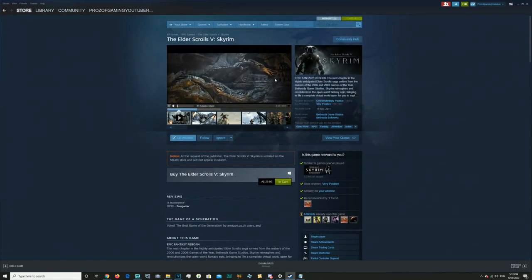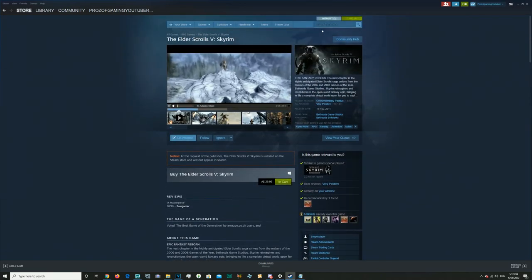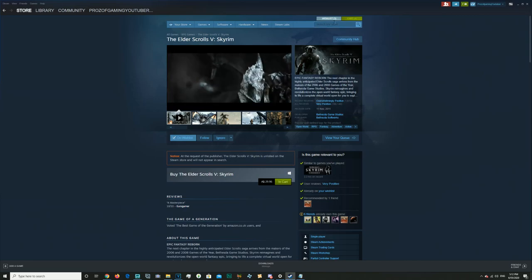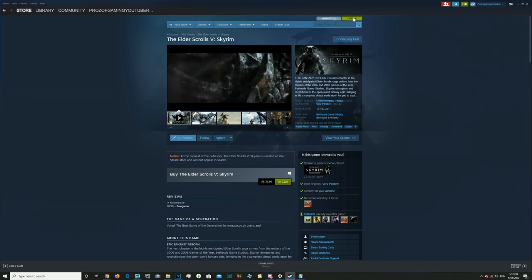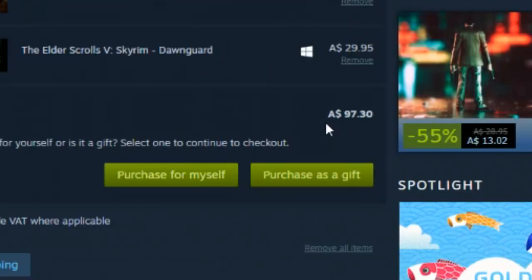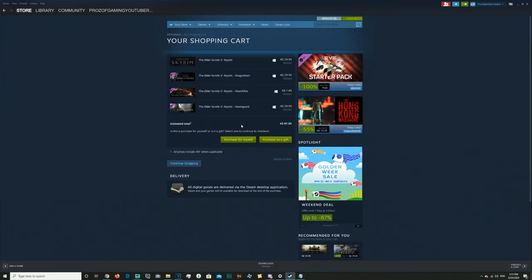The only problem with this is the original Skyrim costs somewhere around 100 Australian dollars. The Special Edition costs 60 Australian dollars. You're going to be spending a little bit more, but you're going to get a lot more mods, a lot more flexibility, and it's so much more enjoyable.